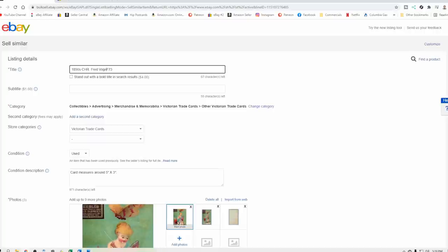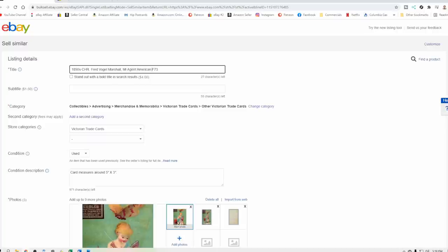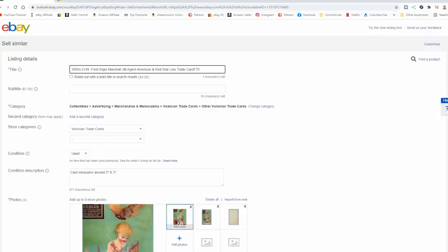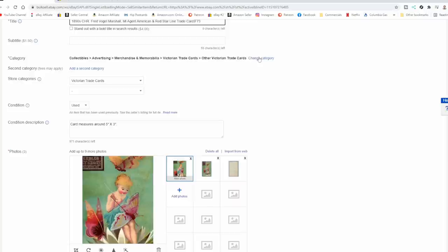I always put the name, I always put the city on things like this. So we've got Marshall, Michigan. And then he's an agent, American, and red star line business card. We'll put trade card. So everything fits in the listing right here. We've got the same category again because I did one from sell similar.